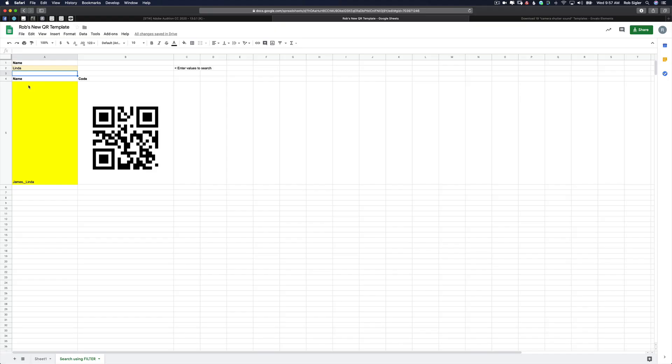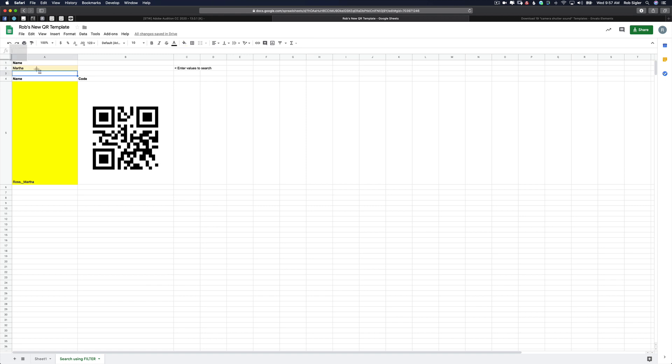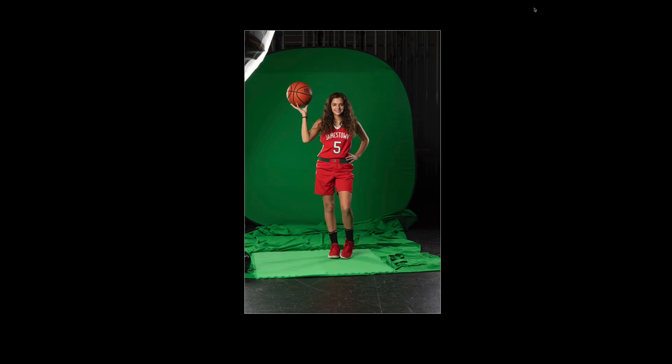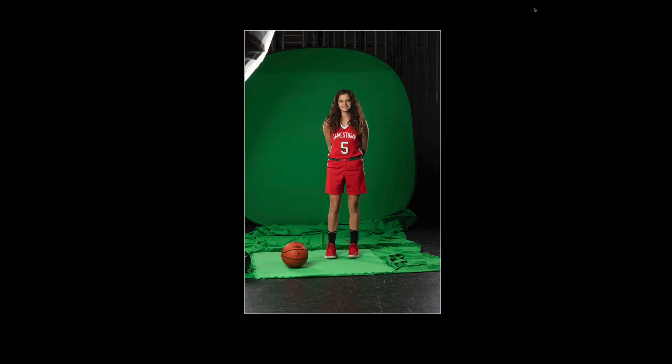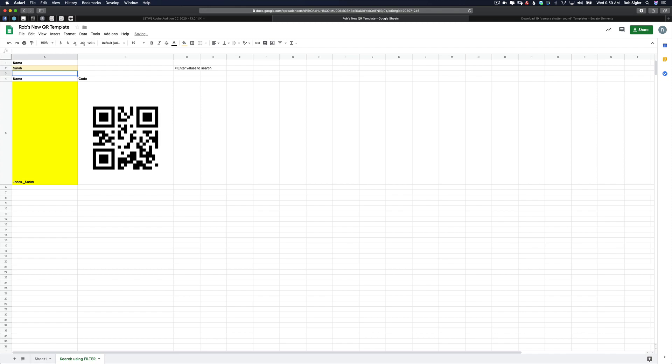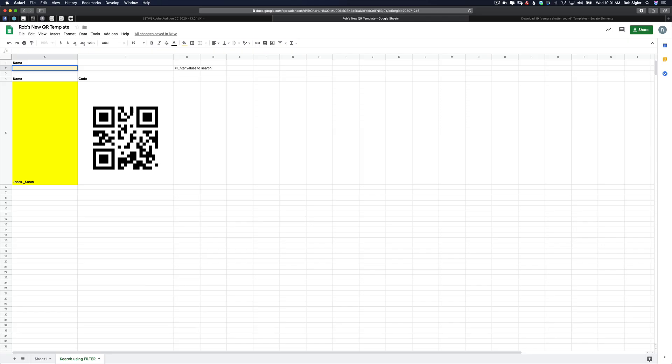Then you'll take the photos from your mobile device and put them into your computer. Our next student is Martha, so we'll type her name there. There's her QR code. Do a screenshot. Let's do a screenshot. Our next student is Sarah. And our last student is Elizabeth.